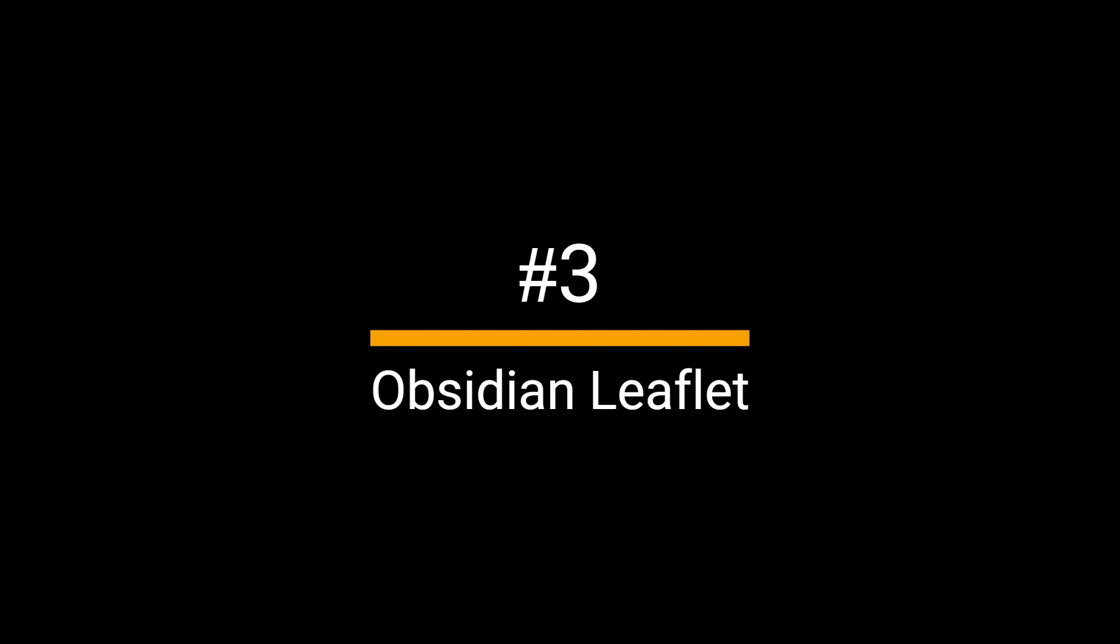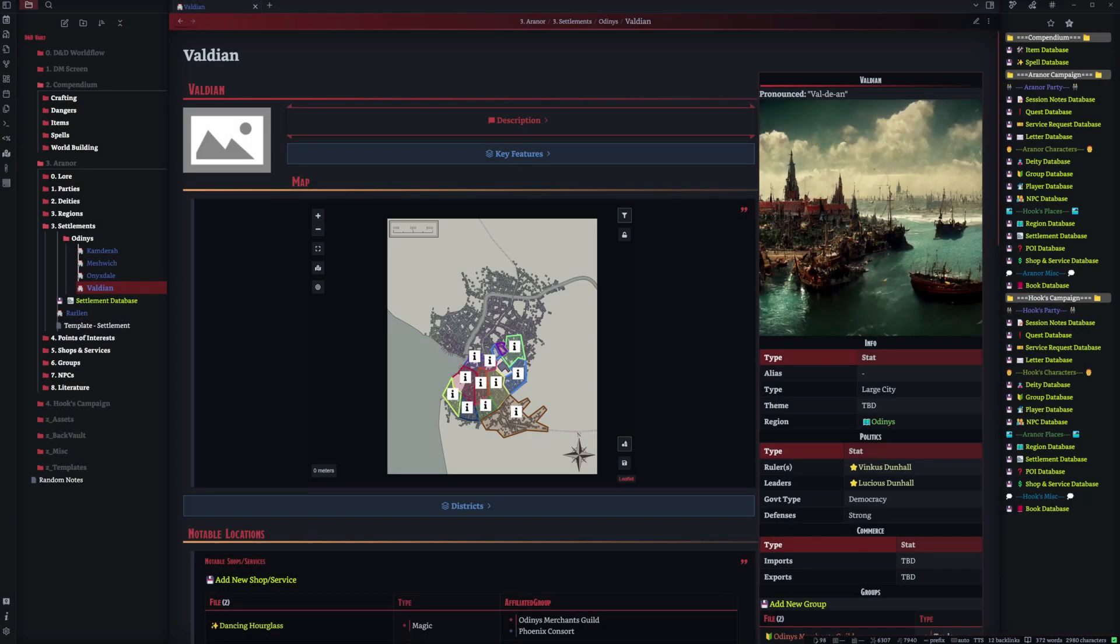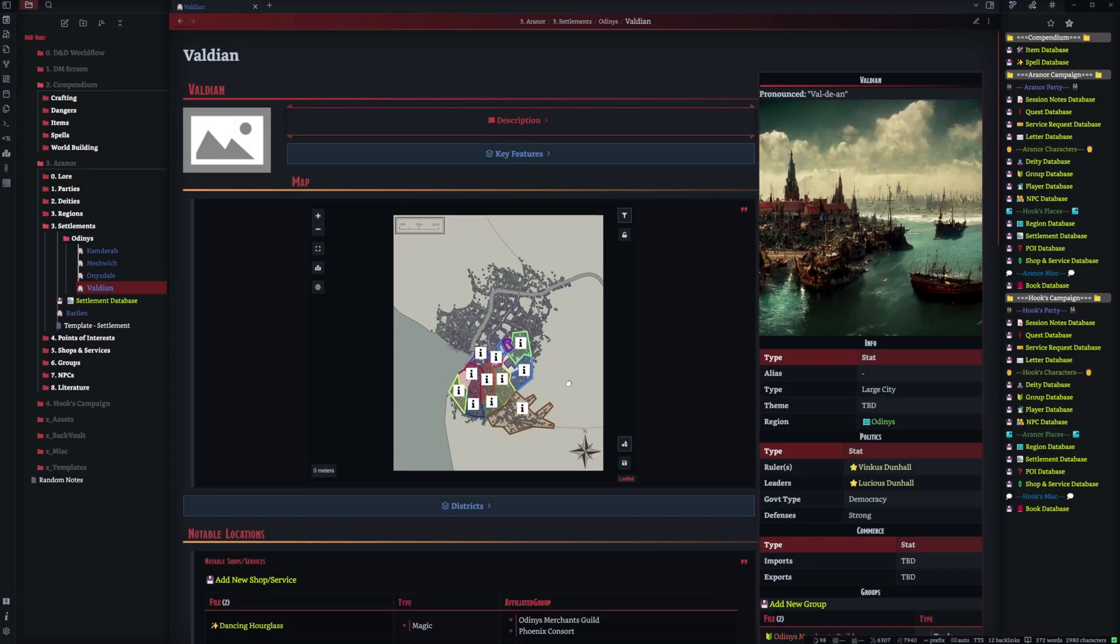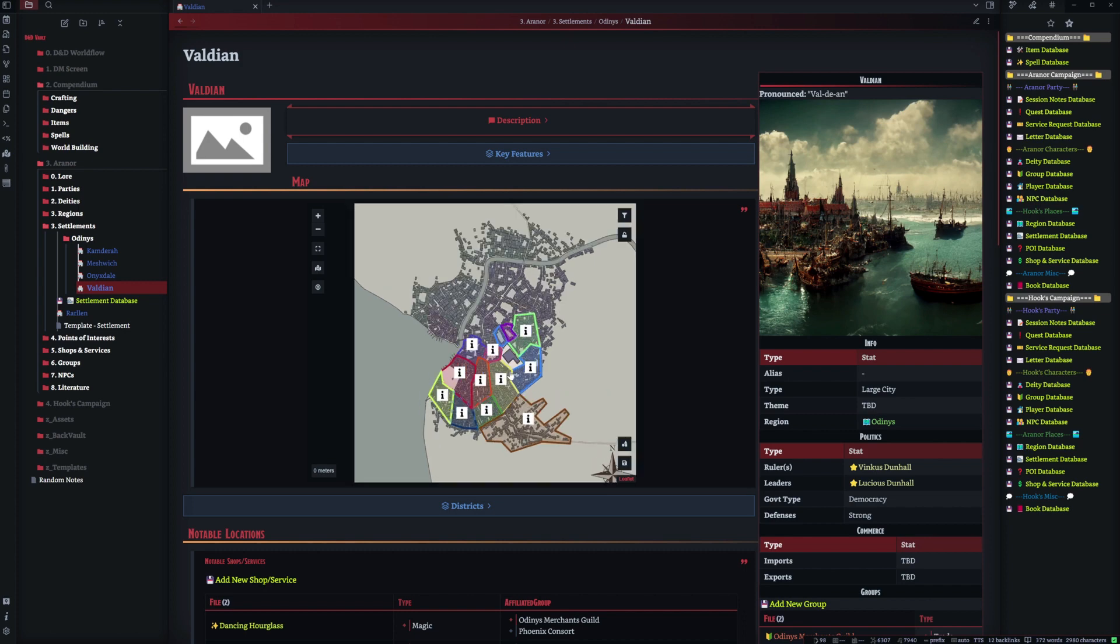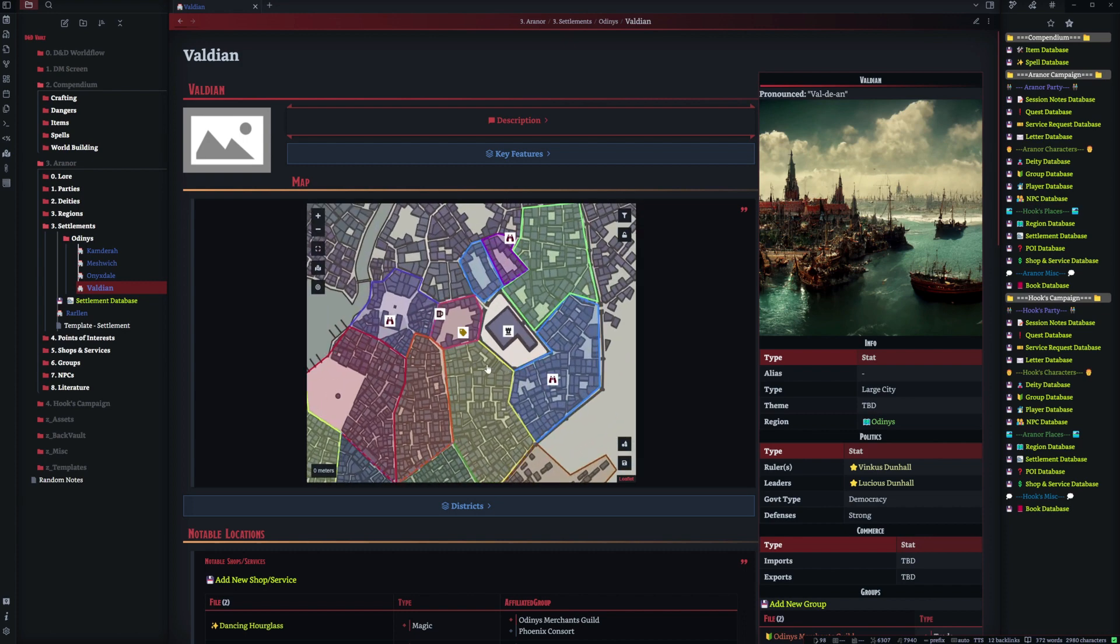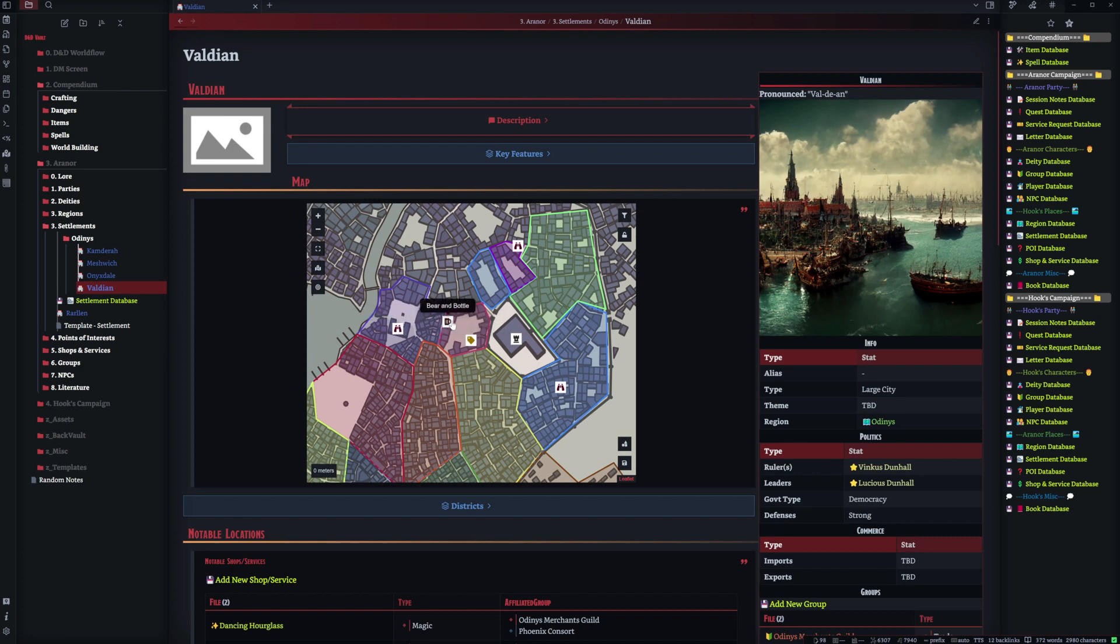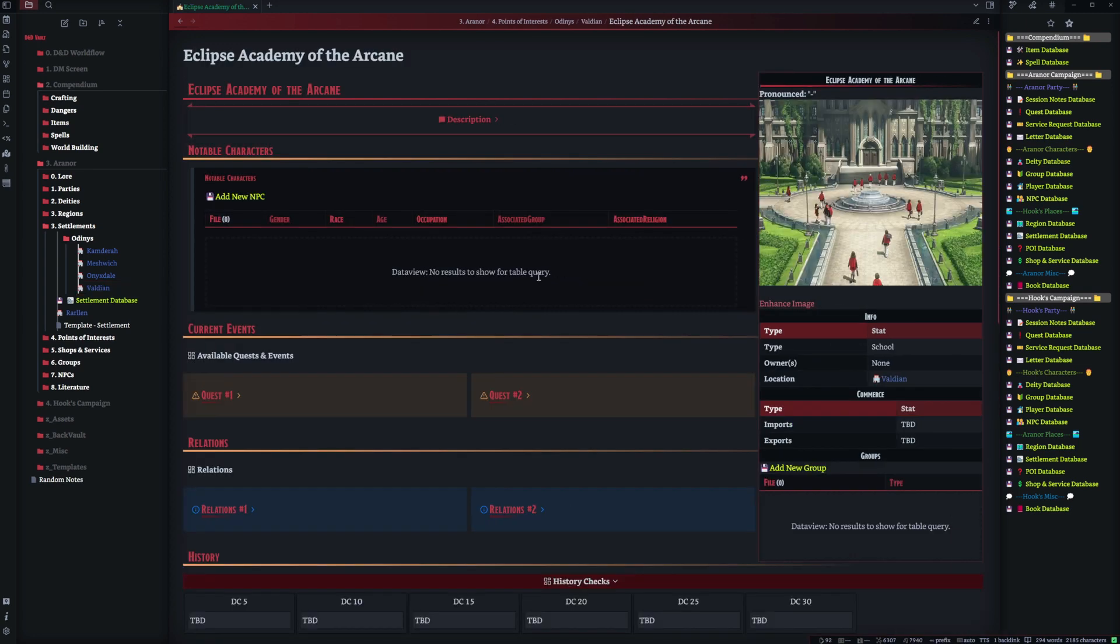Number three, Obsidian leaflet. Obsidian leaflet made by valentine195. Whilst not as complicated on the surface as the previous two, it's still a very useful tool. It allows you to put in images such as maps for cities and countries and allows you to place icons on to keep track of locations such as shops, points of interest or other useful tidbits of information.